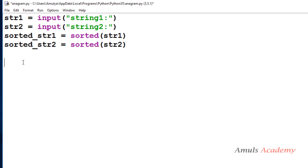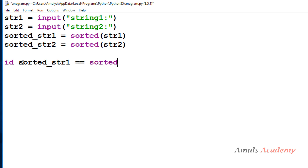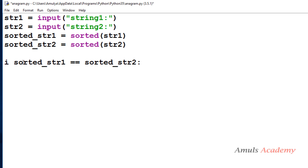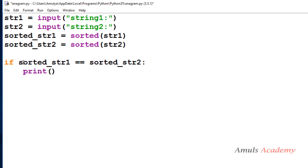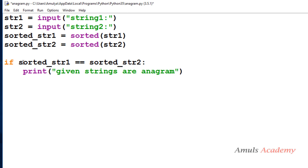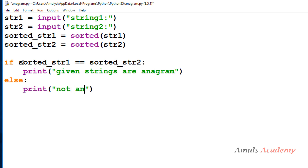The next step is to compare the sorted strings. To compare them I will use an if condition: if sorted_str1 == sorted_str2, then I will print that the given strings are anagrams; else I will print that they are not anagrams.